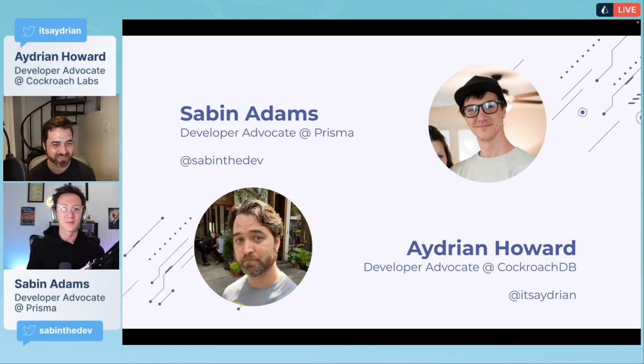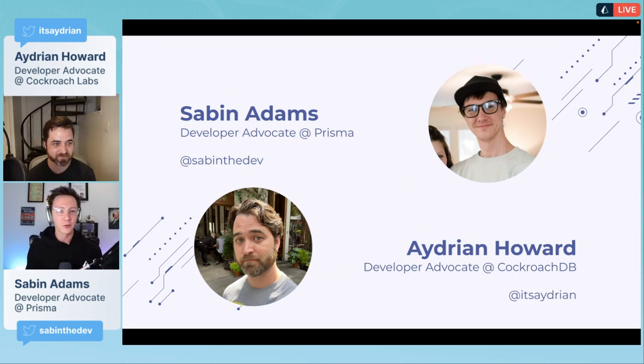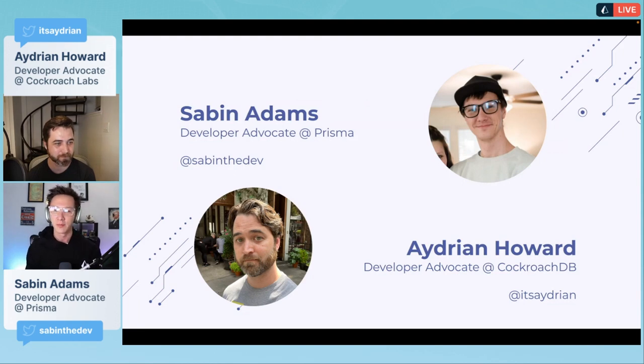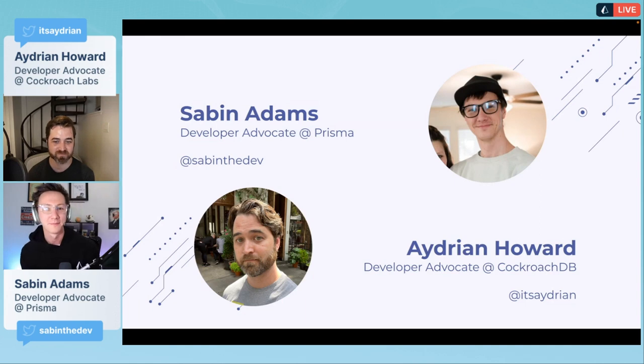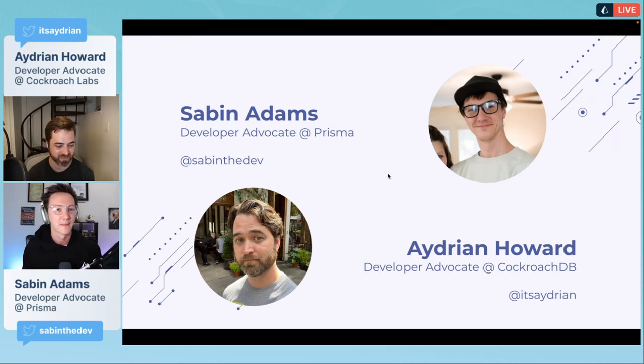I'm Sabin Adams, a developer advocate here at Prisma. I'm fairly new. I've been on the team for just a couple of months now, and it's been a great experience working with an awesome product.